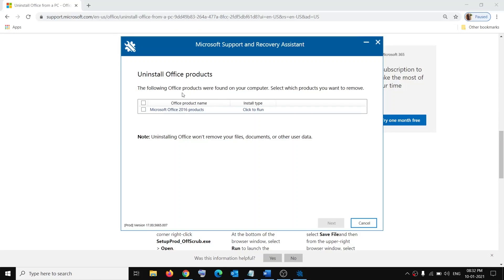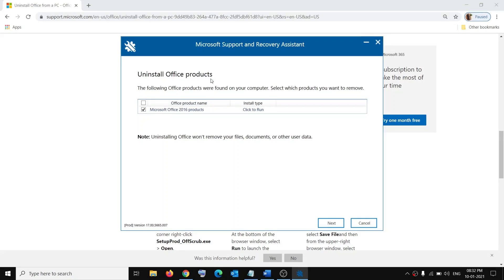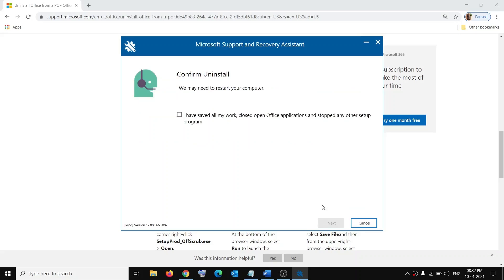Once this is installed, it will show you the Office. Put a check here and here you can see Uninstall Office Product. Click Next. You can save your work and then click Next.